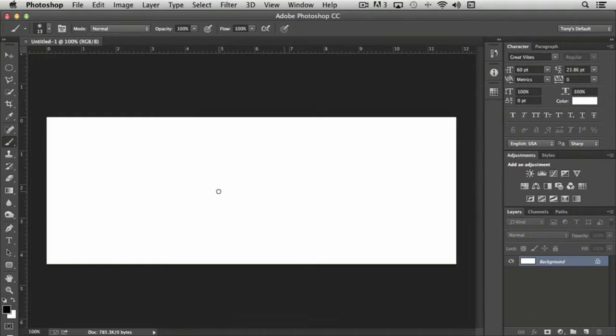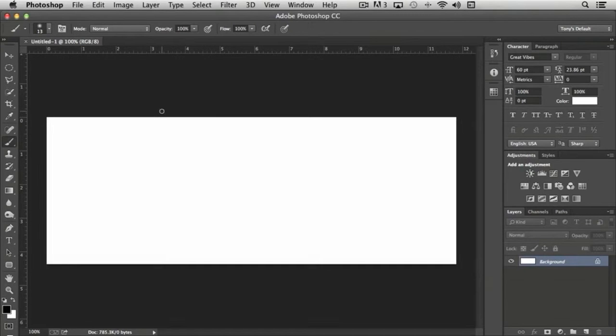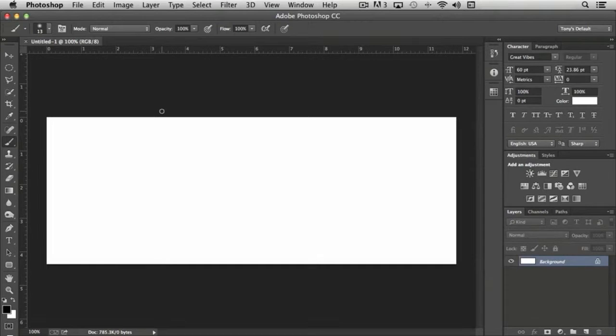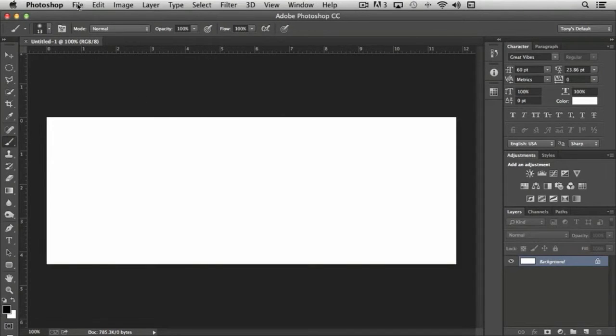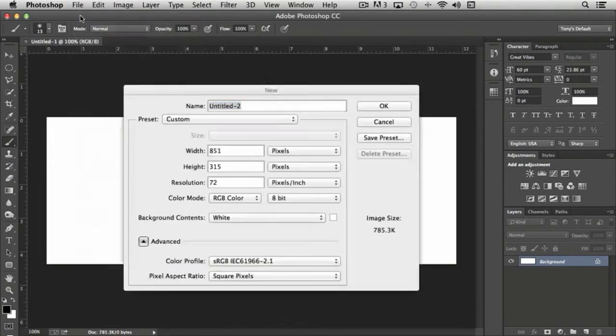If you wanted to create, say, a graphic for a new book cover, and the book cover dimensions are 6 by 9 inches, for instance - again, we would come up to File, click New.